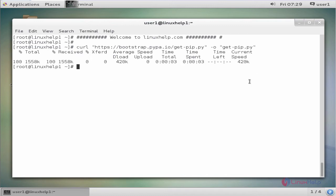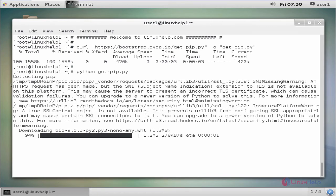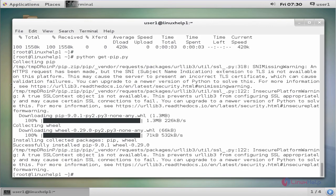After downloading the Python file, the next command to run is python get-pip.py. This command is used to run the Python file. Now enter to run. Now the Python package is installed successfully.